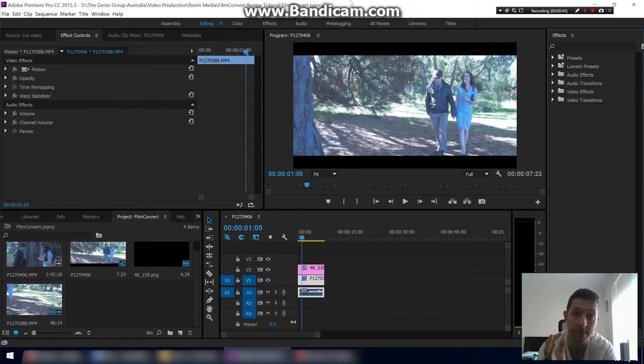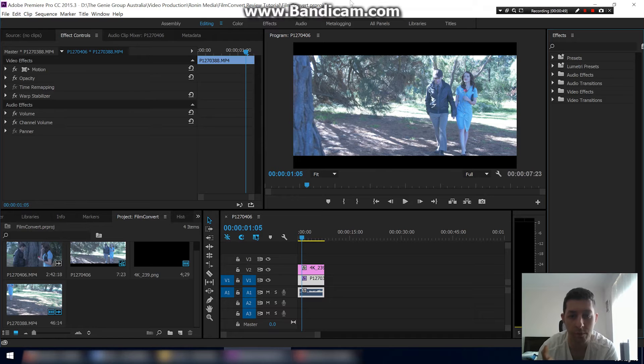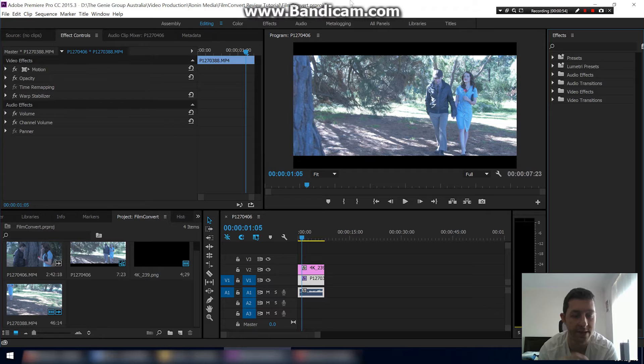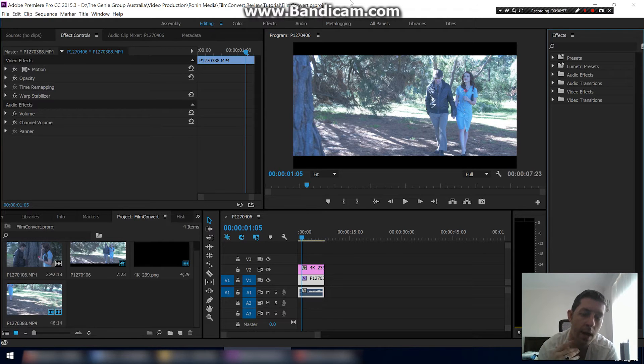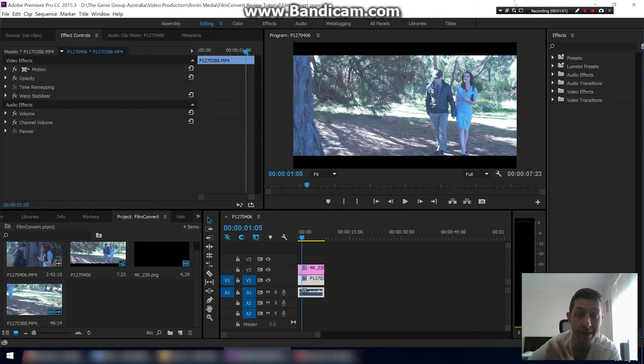Their plugins for Adobe, so you get it for Premiere and After Effects. They have standalone versions and they have other versions for other software like Final Cut Pro and things like that. So let's get into it.